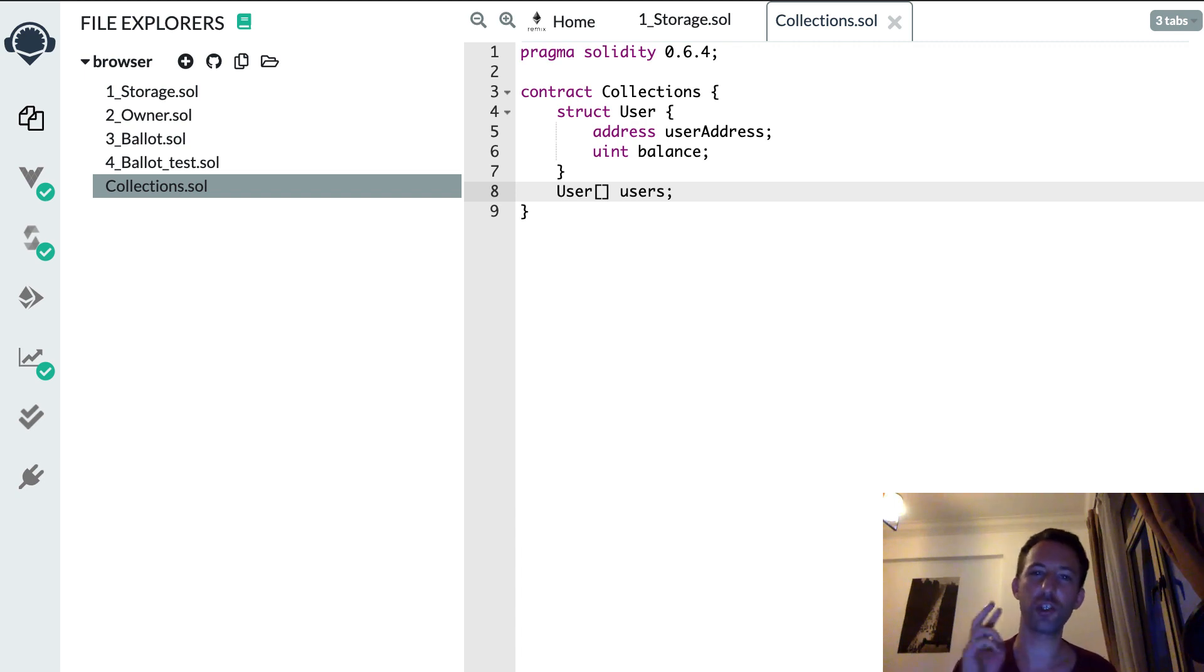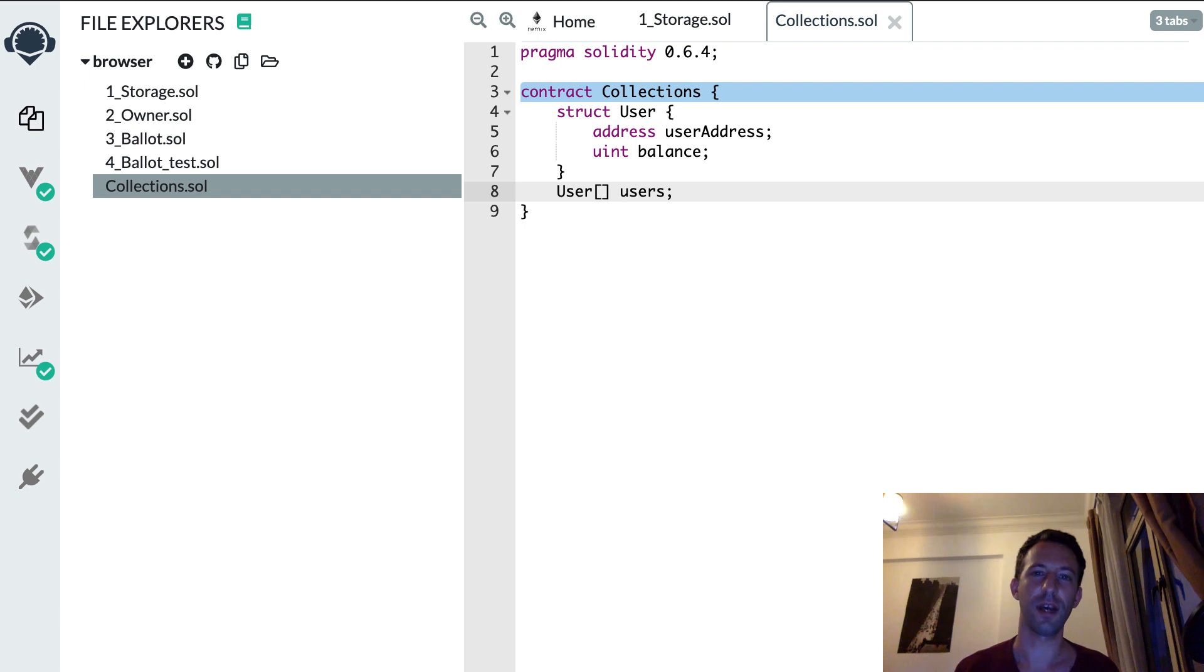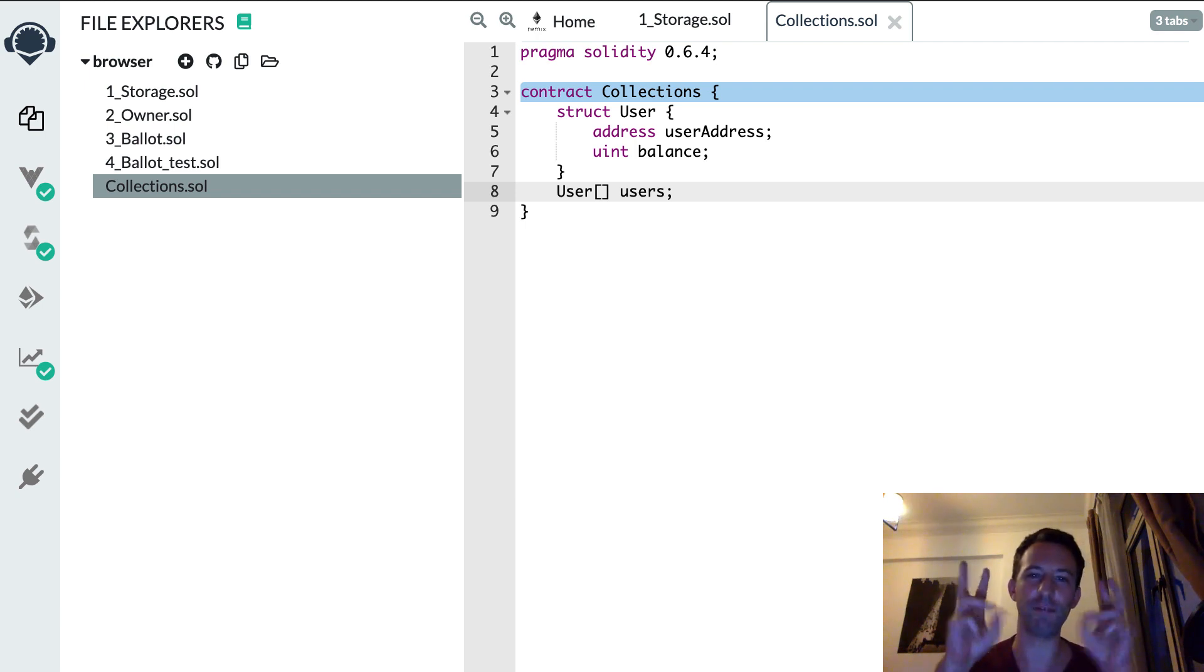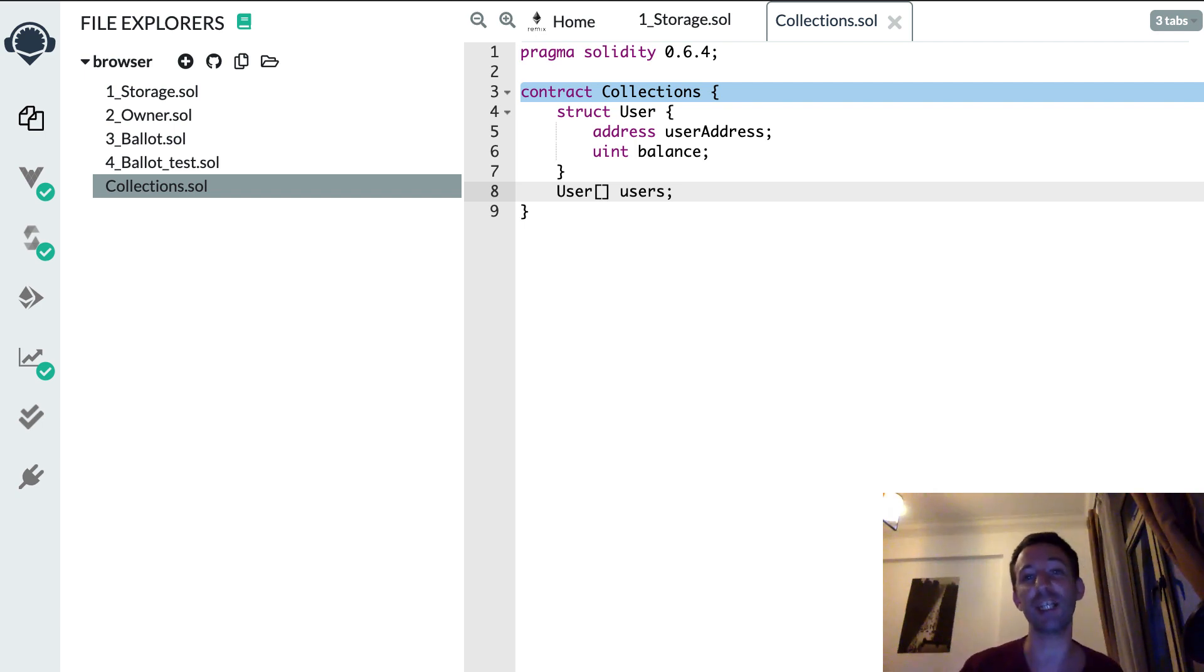In this video I'll show you two ways to return a Solidity array from a function and one of these methods uses a secret feature of Solidity. If you don't know me, I'm Julian and on my channel Eat the Blocks I teach blockchain development.